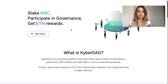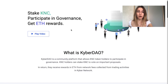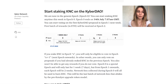Kyber Network has now added a new staking option, meaning that holders of KNC can stake KNC to vote on important proposals. In return, they receive rewards in ETH from network fees collected from trading activities on the Kyber network. You can only vote on proposals if you have already staked KNC in the previous epoch, and you might not be able to get any rewards if you don't vote.